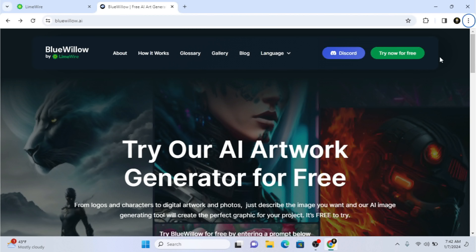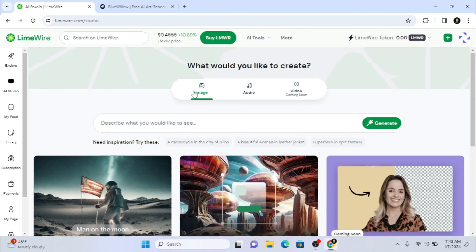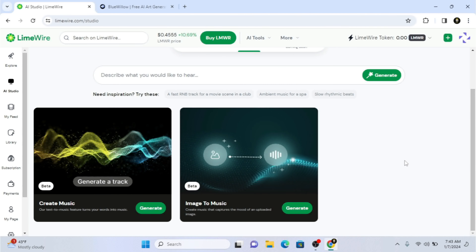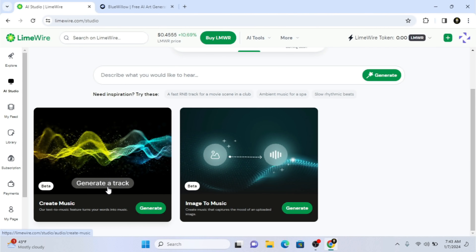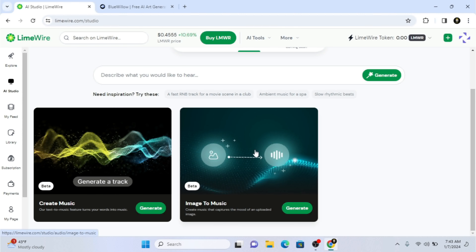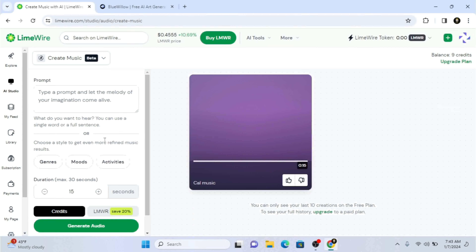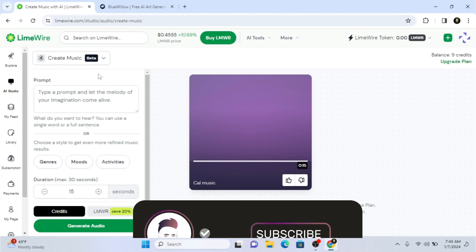I'm already logged in, so you have to create your account first. When you want to create AI music you have to go to the AI Studio. In the studio you can create images with Lemware Studio as well. The audio feature is now available — it's currently in beta. The first option we have is 'Create Music' and the second is 'Image to Music'.